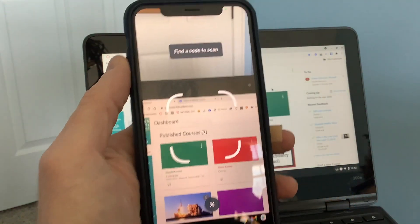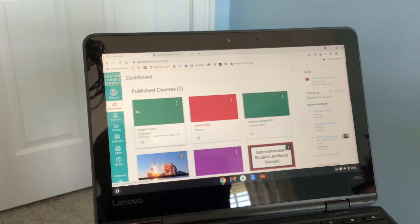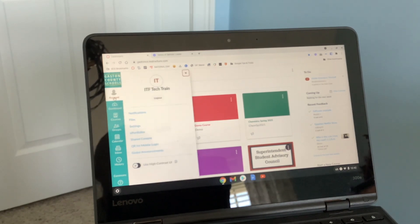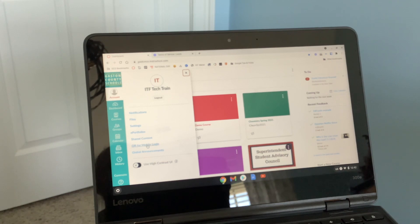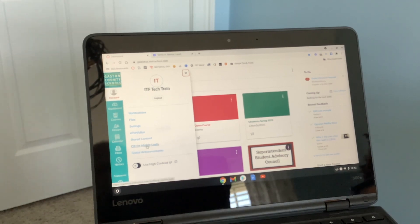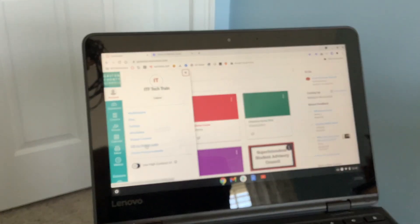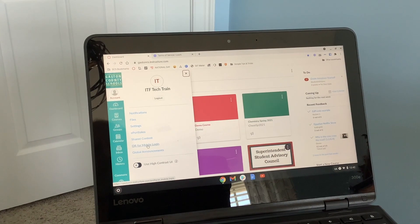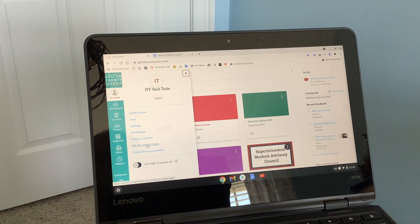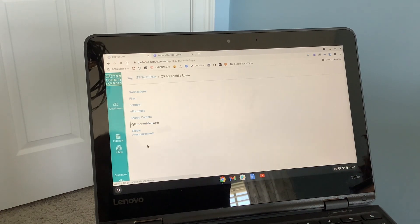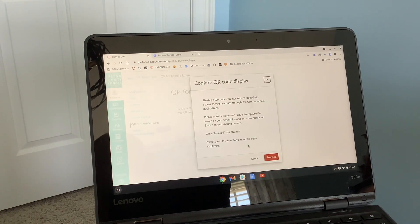What it tells you to do is on a Chromebook or computer, you're going to go to account. If you look down here, you can see QR for mobile login. When you click that, it's going to give you a little warning. You say proceed.